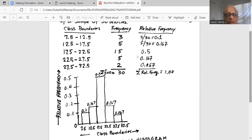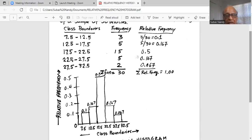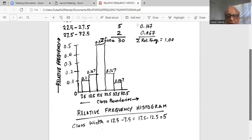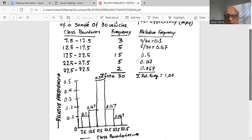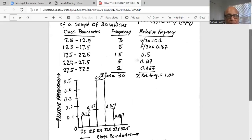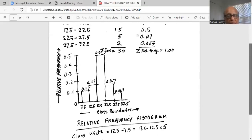Now I make the relative frequency histogram in the bottom chart. I have relative frequency on the vertical axis, starting from zero in increments of 0.1 — 0, 0.1, 0.2, and so forth. I have the class boundaries on the horizontal axis, so the first class is from 7.5 to 12.5, the next from 12.5 to 17.5, and so forth. The class width is calculated as 12.5 minus 7.5, which equals 5.